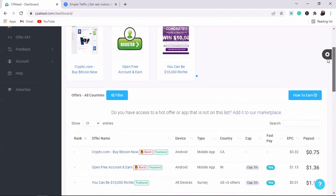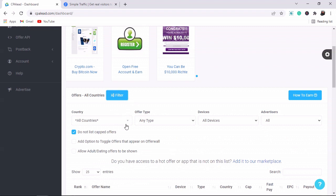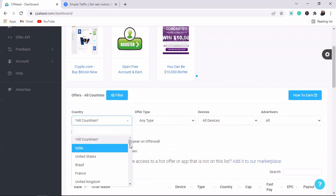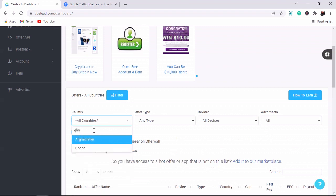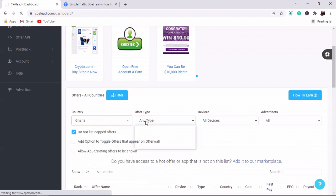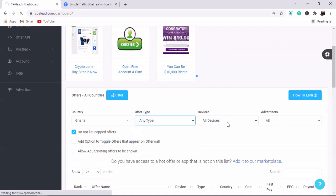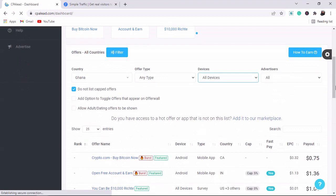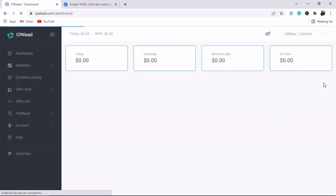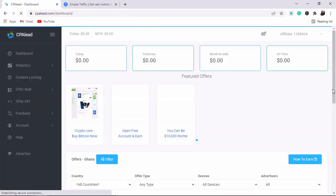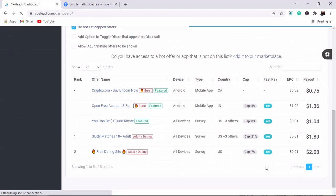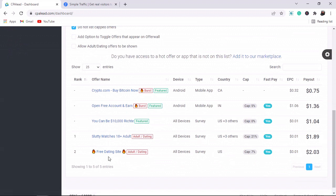What we need to do is go to the dashboard of CPAlead and click on the filter section. In the filter section, select the country as Ghana. Then for offer type, just leave it as is, and for device you can do Android, phone, or mobile CPA — just leave it. Then click search. These are the offers available in Ghana.